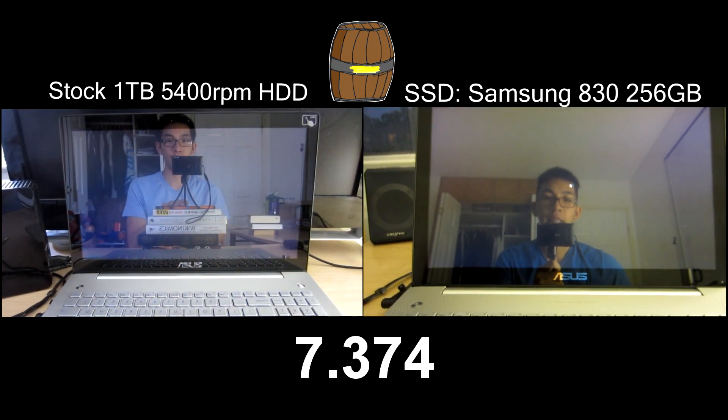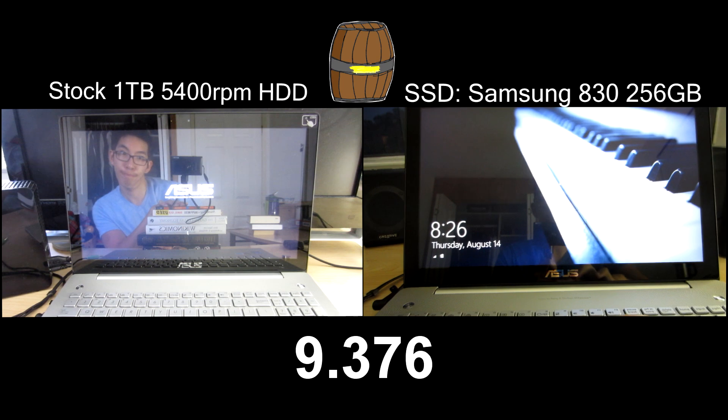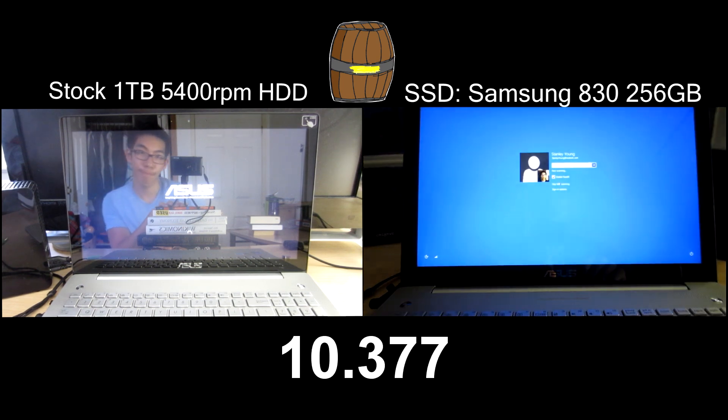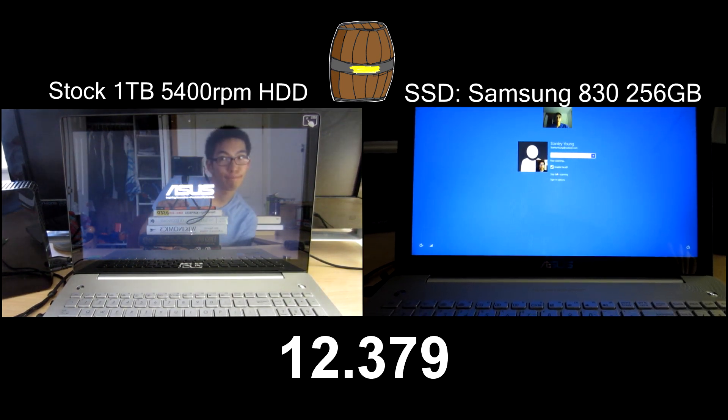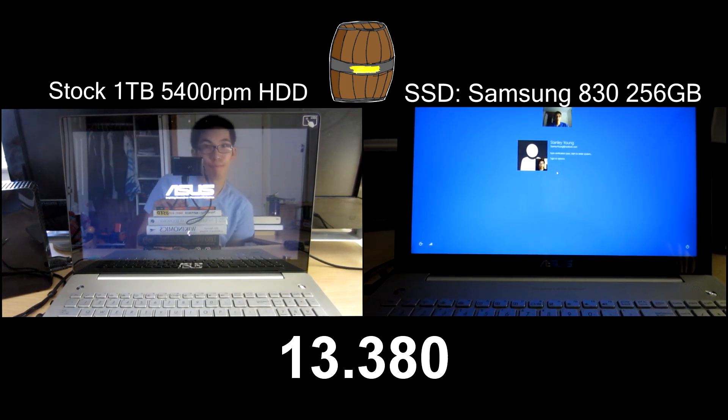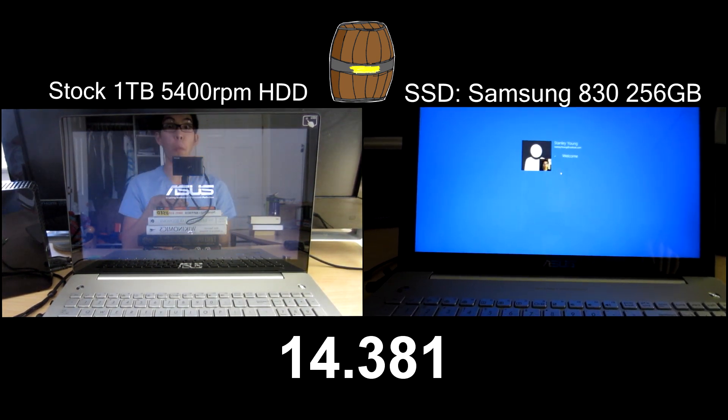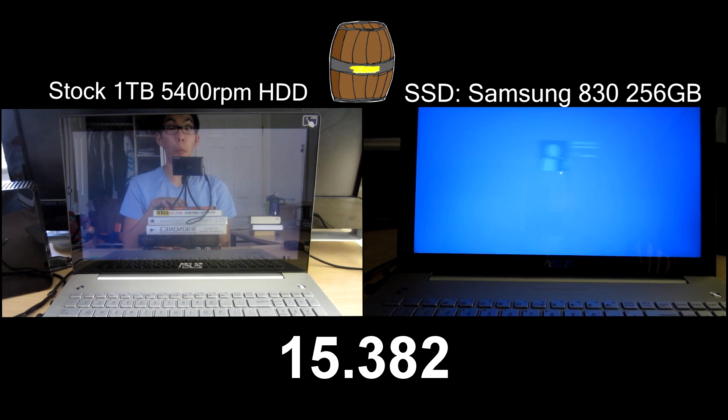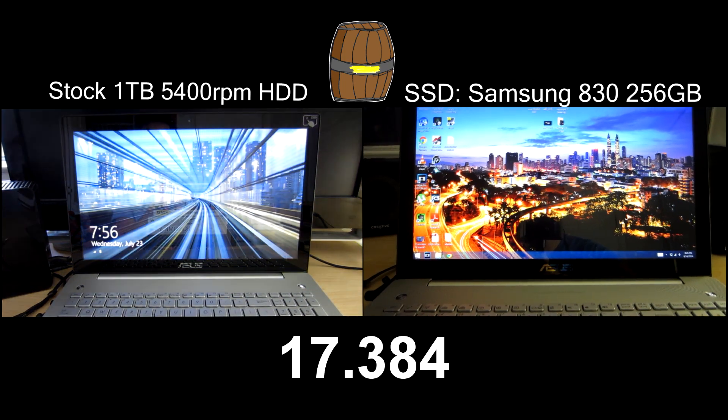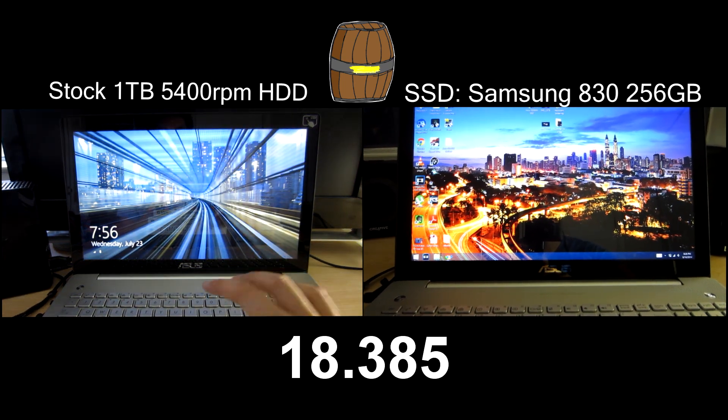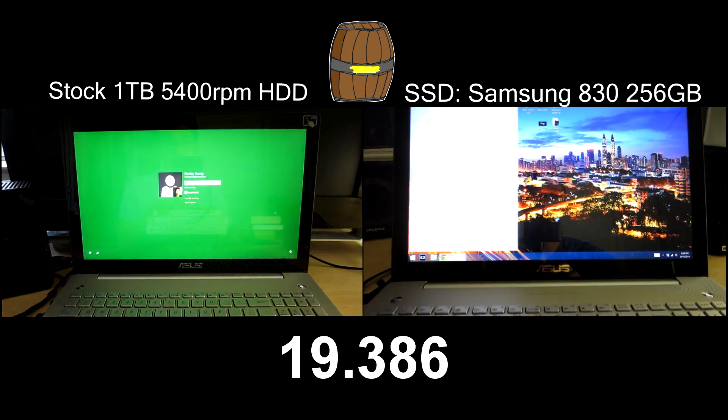On the left side we have its stock hard drive which is a 1 terabyte 5400 rpm traditional hard disk, and on the right side we have the speedy SSD by Samsung.